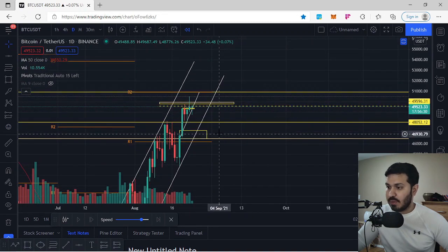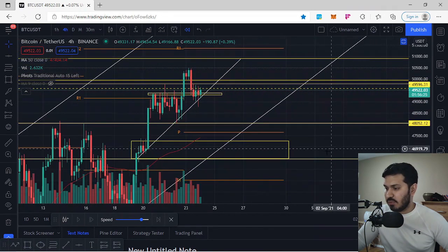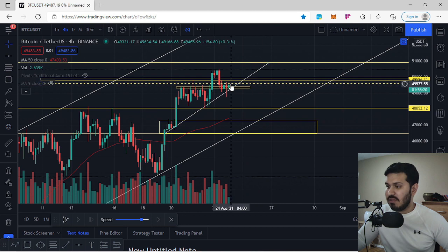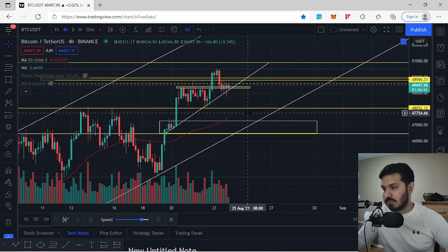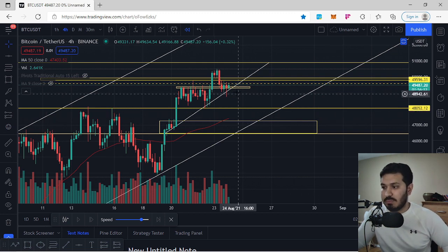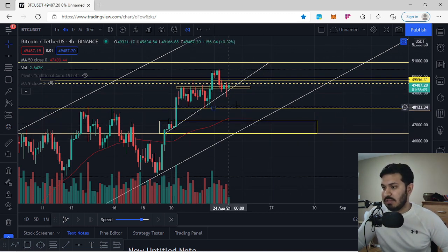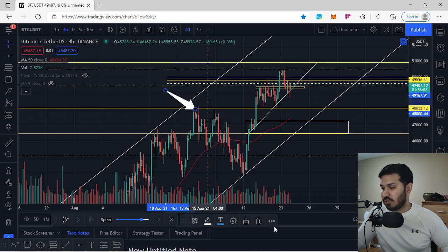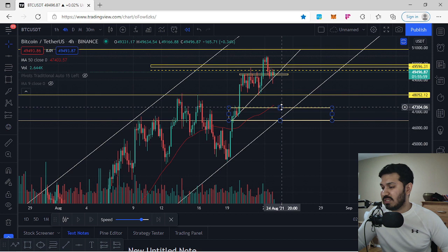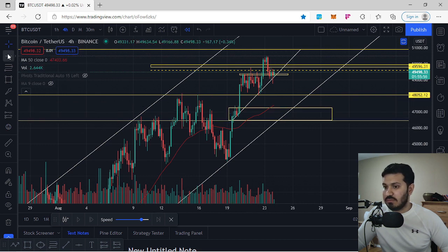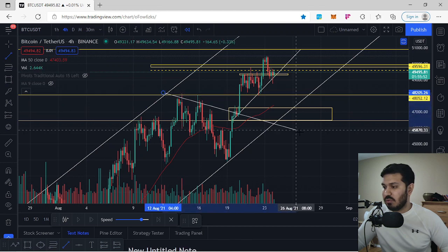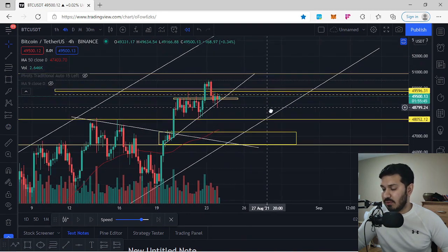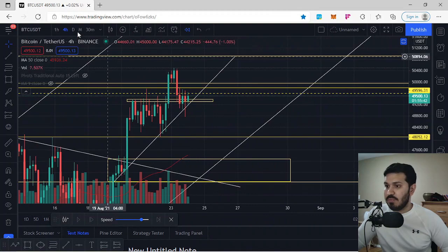We are extremely bullish, but you have to understand where we are right now — we're making a smaller ascending trendline to the upside. If we break this ascending trendline, we'll have to come down toward zones of support. Those support zones below us are at $48,052, and the next zone is the 0.5 and 0.618 coinciding with $47,304 and $46,500 — these are the main zones of support with confluence right below us.